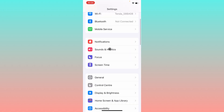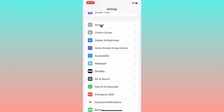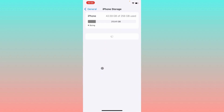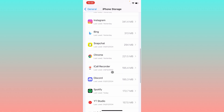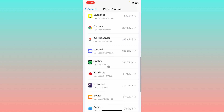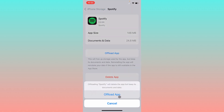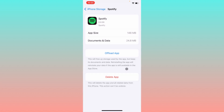If your problem is still not fixed, open your Settings again, click on General, then click on iPhone Storage, and open your Spotify app. If you remember your login details, offload your app, then reinstall it again and log in to your account again.